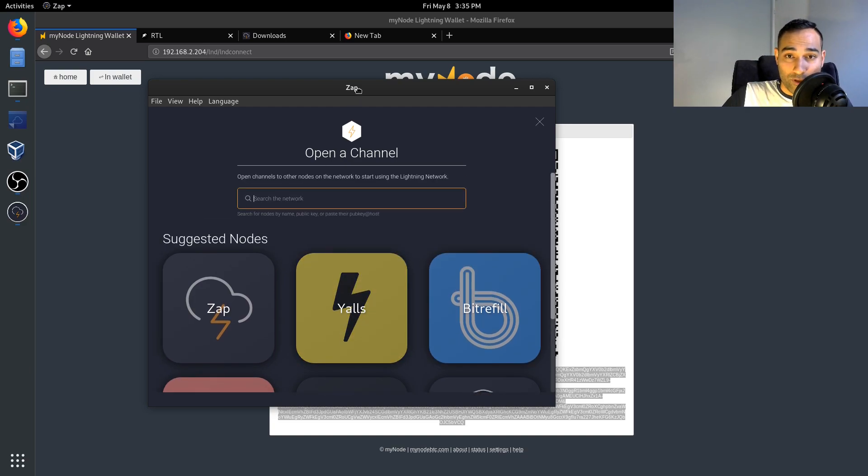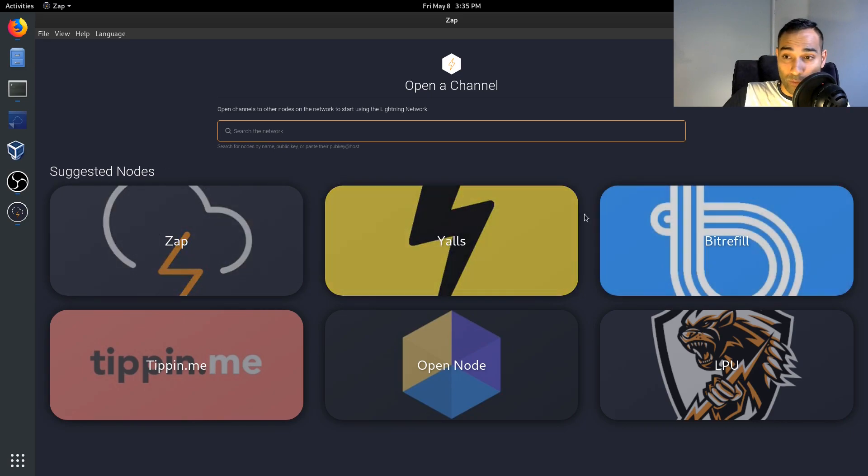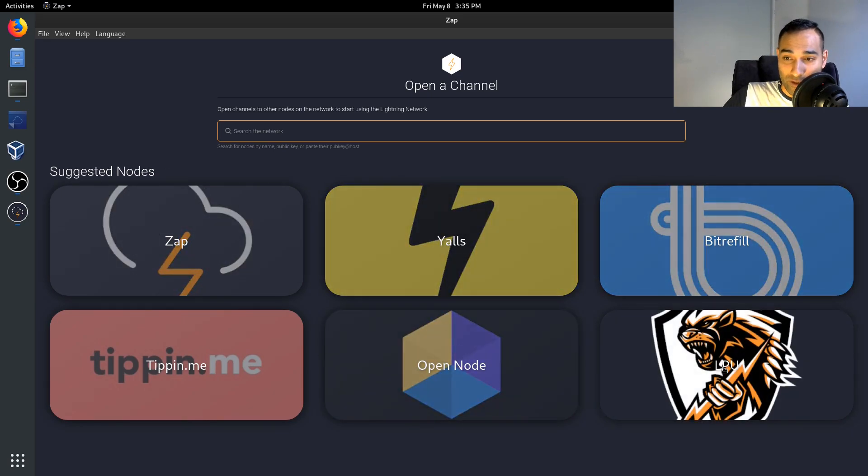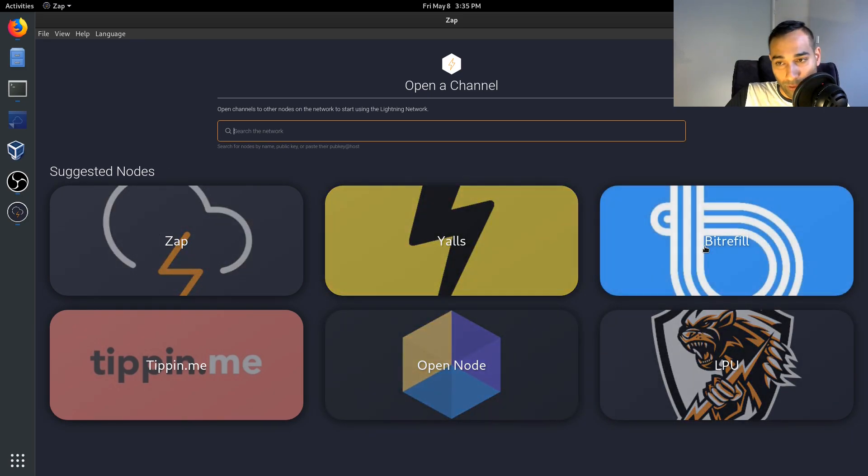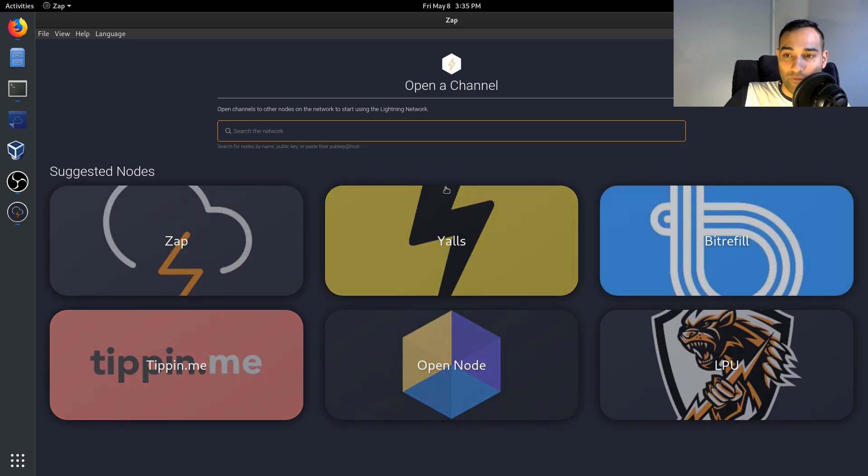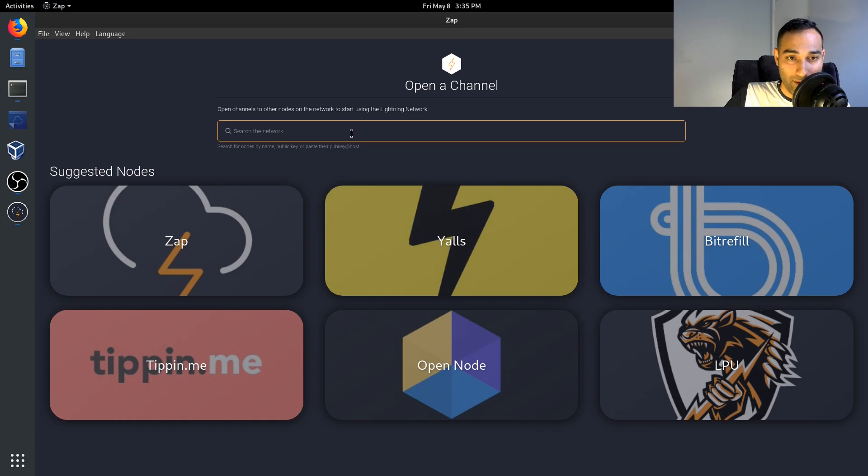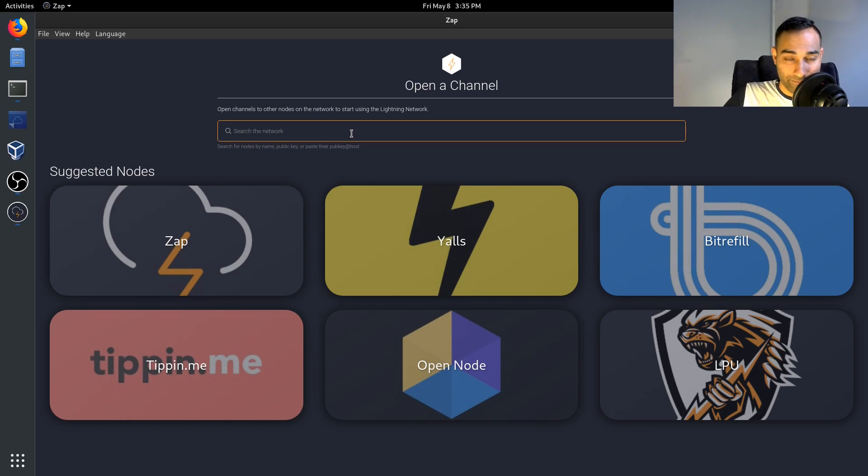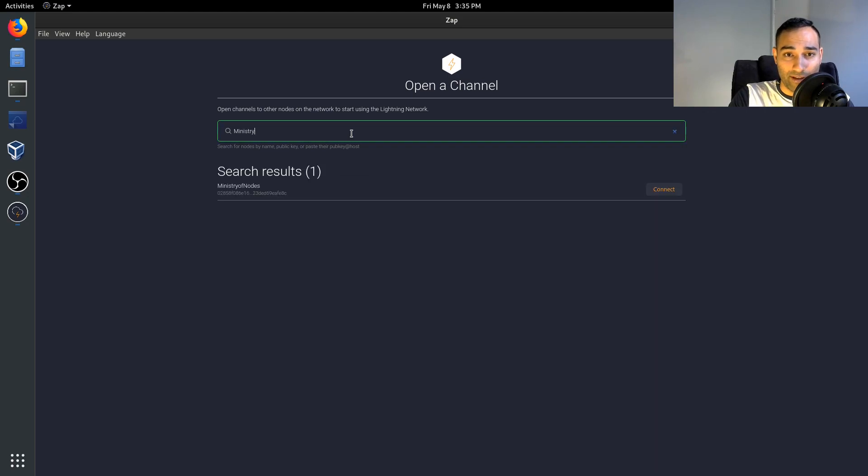There's also some suggested nodes that you may wish to connect to: Lightning Power Users, OpenNode, YourBit Refill, Zap, and TippinMe. So these are some of the ones that you can potentially connect up with to open up a channel with.